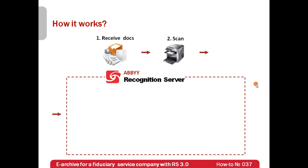After importing documents either directly from the scanner or from a hot folder, it runs OCR to convert documents into searchable PDF format.